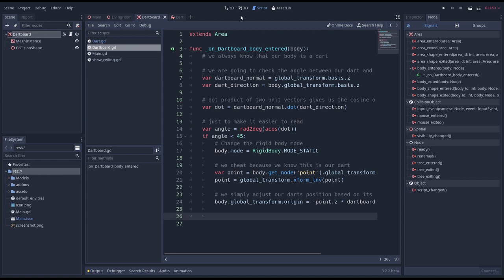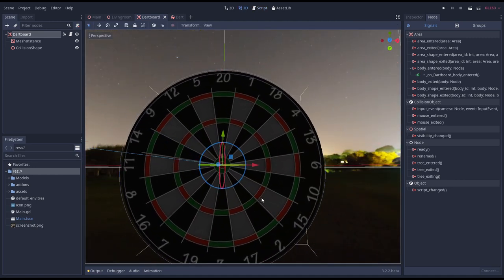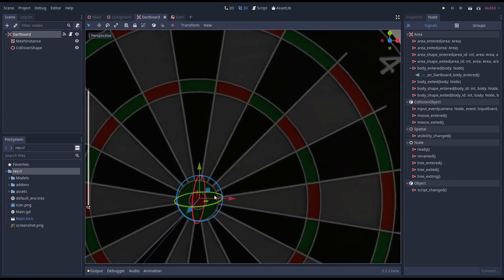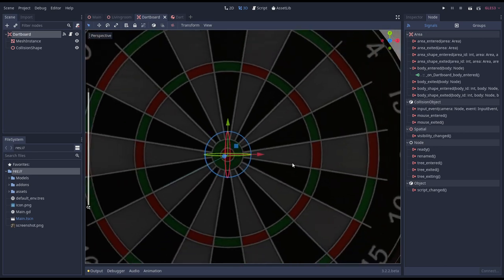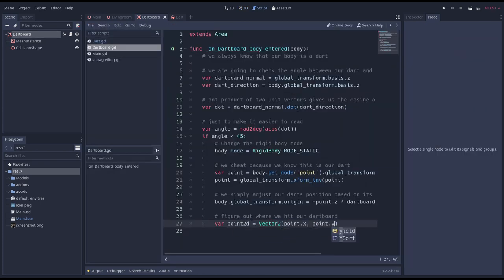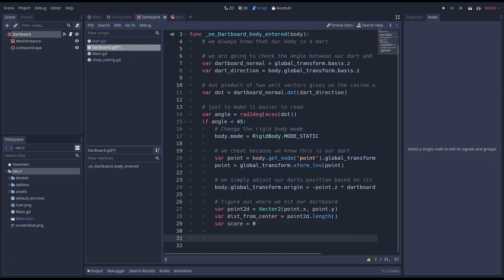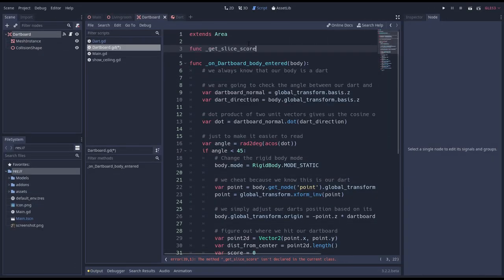We also want to know how many points we scored. And for that we need to know where on our dartboard our dart hit. First we need to figure out in which ring our dart is placed and then in which slice. We already have our point in local space. We quickly convert our 3D point to a 2D point. Now we can calculate the distance from the center of our dartboard. We'll also initialize a score variable. Now I've measured all the rings before so I'm just pasting that code in. For our red and green bullseyes we just provide our score but for every ring we apply a multiplier to the outcome of a function that provides our base score. So let's implement that function.